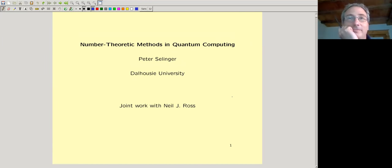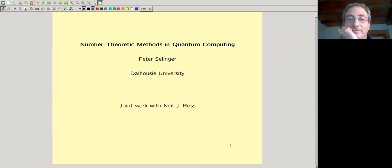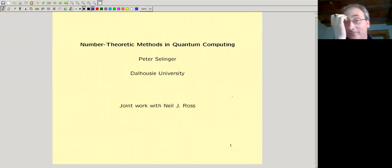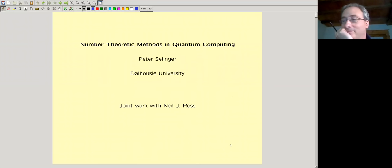Welcome everyone to the colloquium. Today we have Peter Selinger, who is a professor of mathematics at Dalhousie University. Peter graduated from the University of Pennsylvania in 1997 and went on to positions at Aros University, University of Michigan, and Stanford before landing in Canada, Ottawa, and then moving to his current position at Dalhousie. Peter works in mathematical methods in computer science, notably category theory, and more recently in algebraic number theory applied to quantum computation and compiling quantum circuits. Today he'll tell us about number theoretic methods in quantum computing.